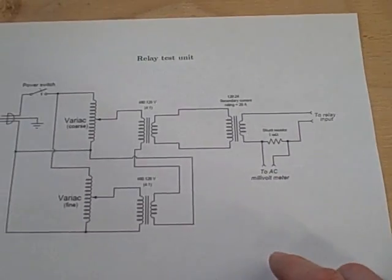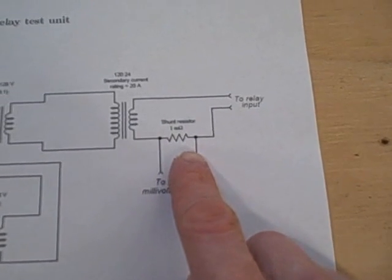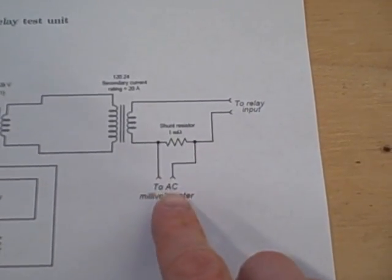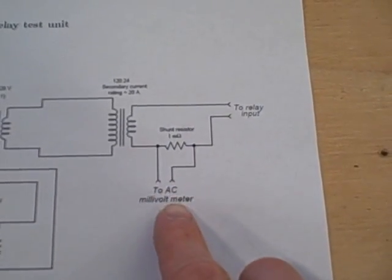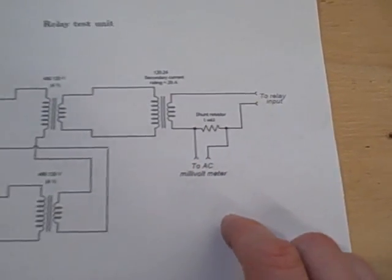We're going to be measuring current with a shunt resistor, placing a precision AC voltmeter across the resistor to measure current.